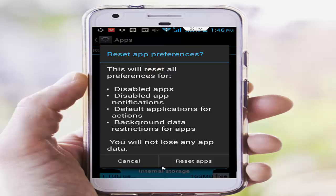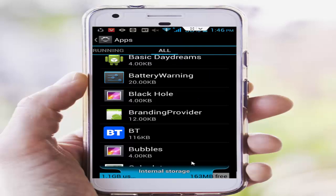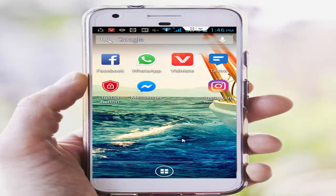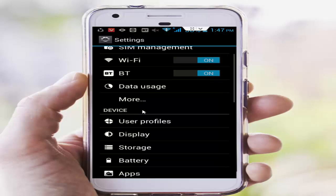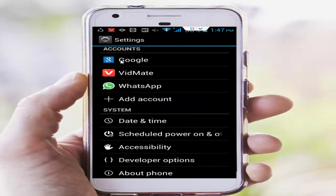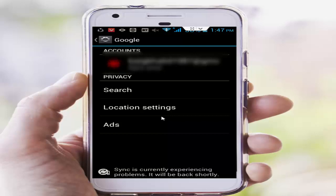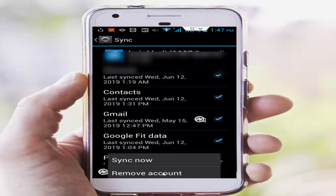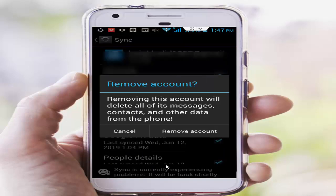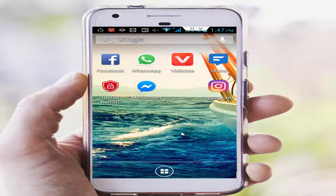Step number five: remove and re-add your Gmail account from your device. Go to phone settings, scroll down, tap on Google, then tap on your ID. Press the navigation button, select Remove Account, and tap Remove Account.